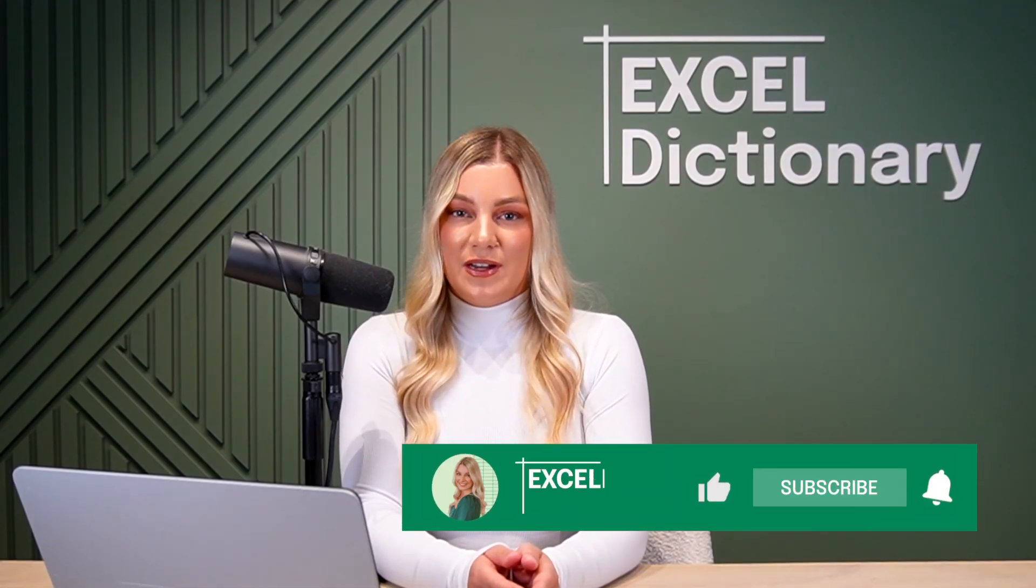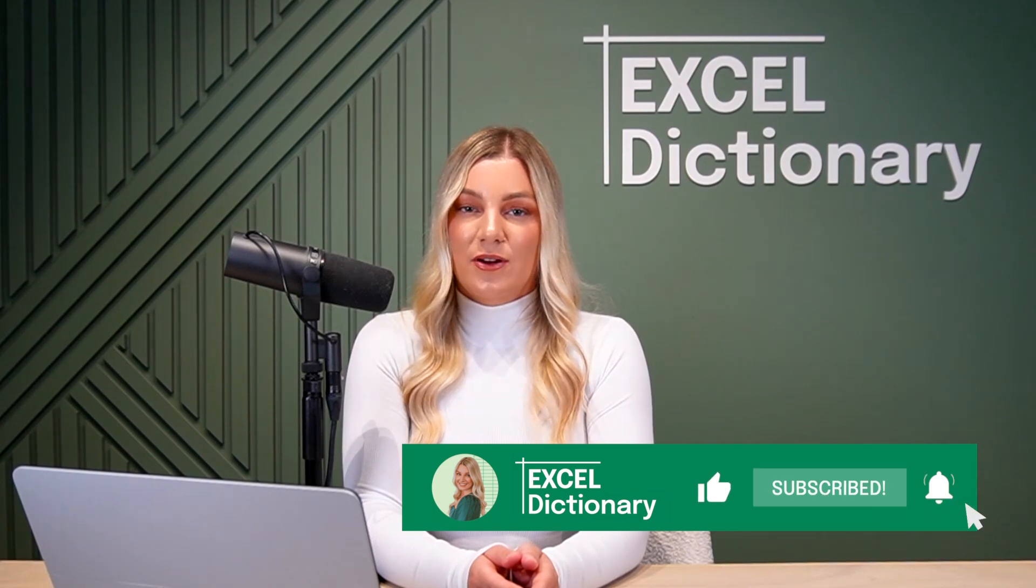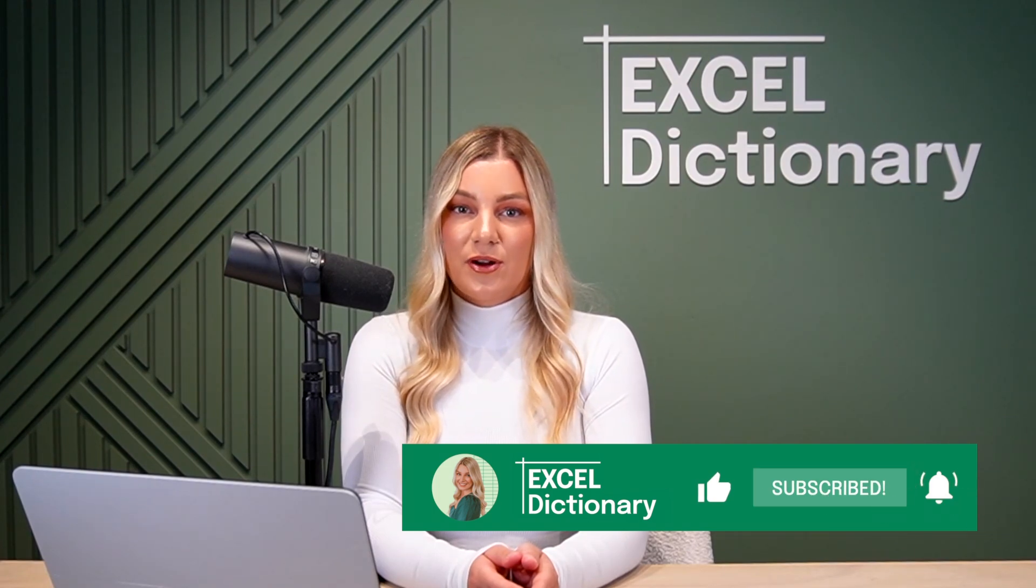If you enjoyed this video, don't forget to subscribe to our channel for more Excel tips and tricks.